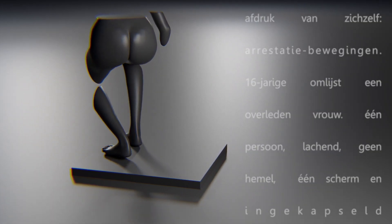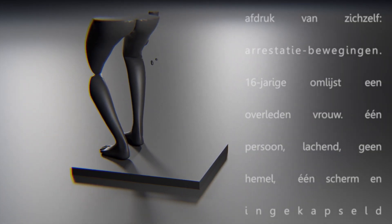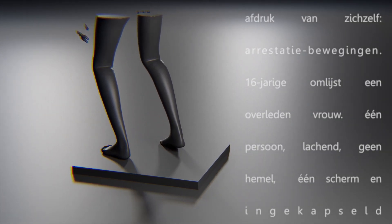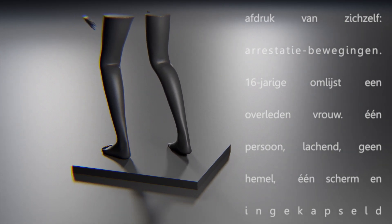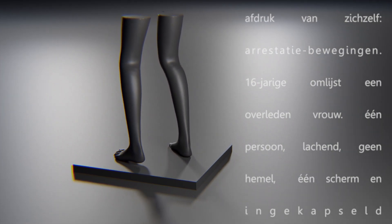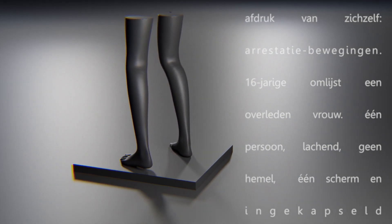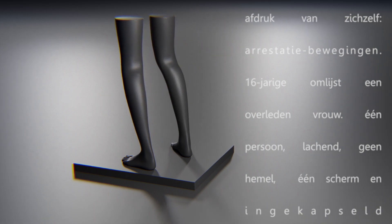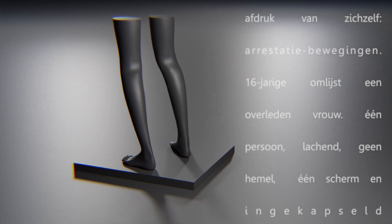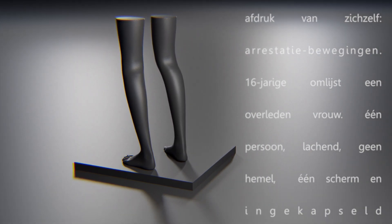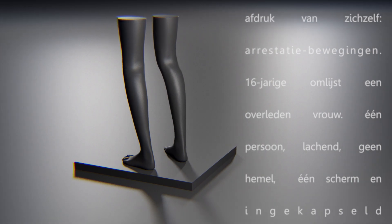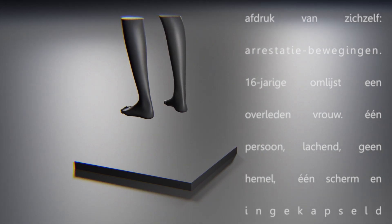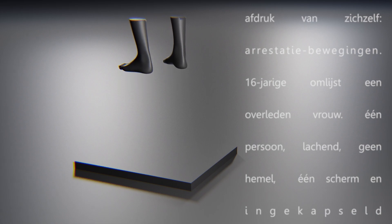Imprint of itself, arresting motions. Sixteen year old frames a deceased woman. One person smiling, no sky. One screen and encapsulated.